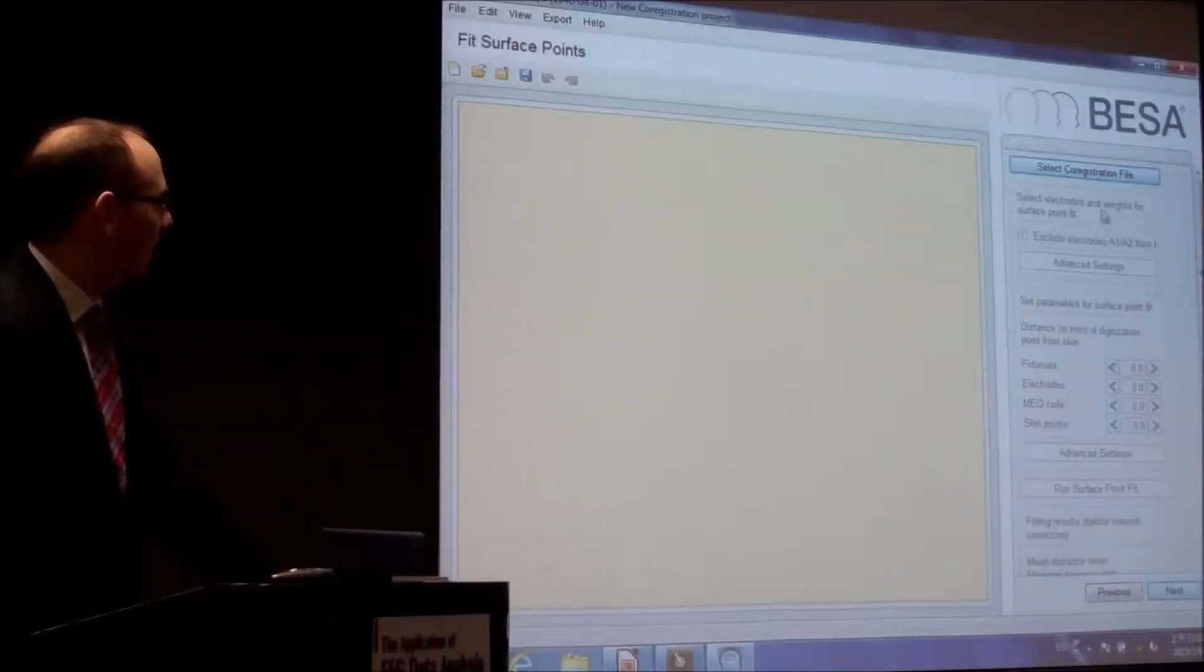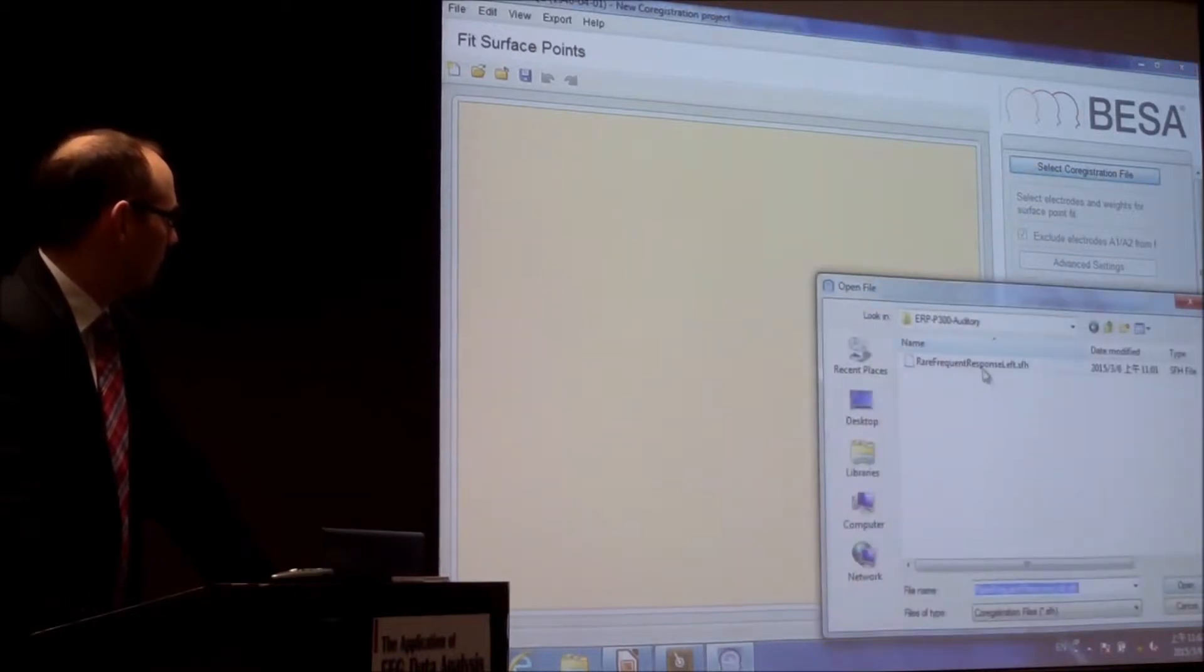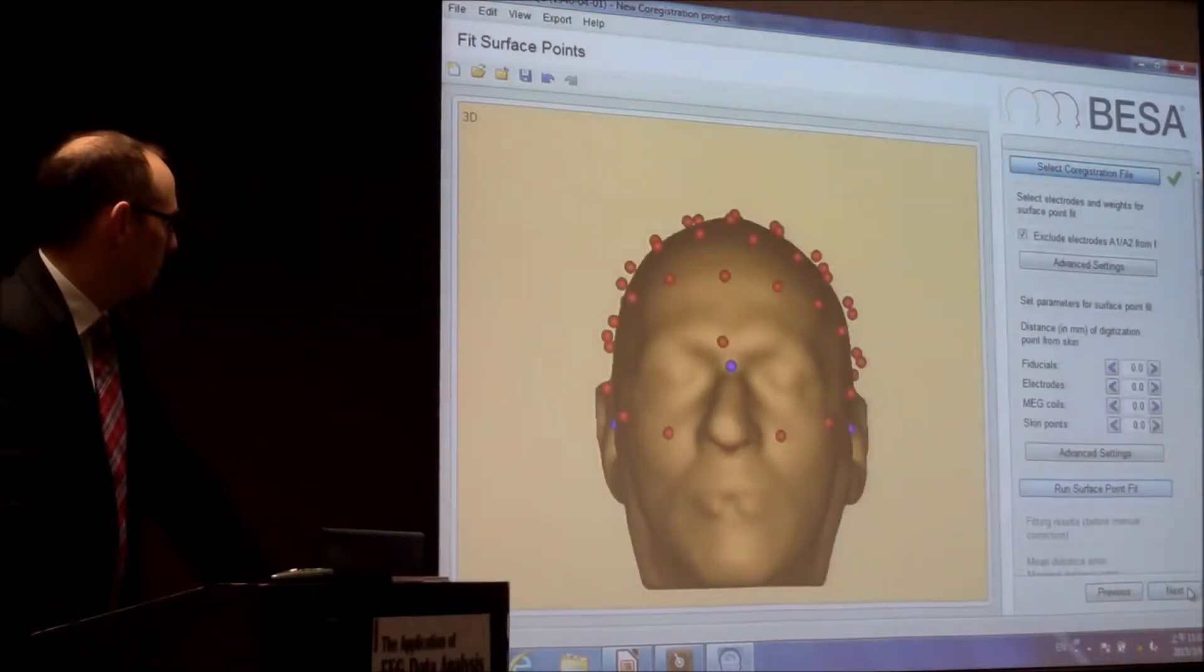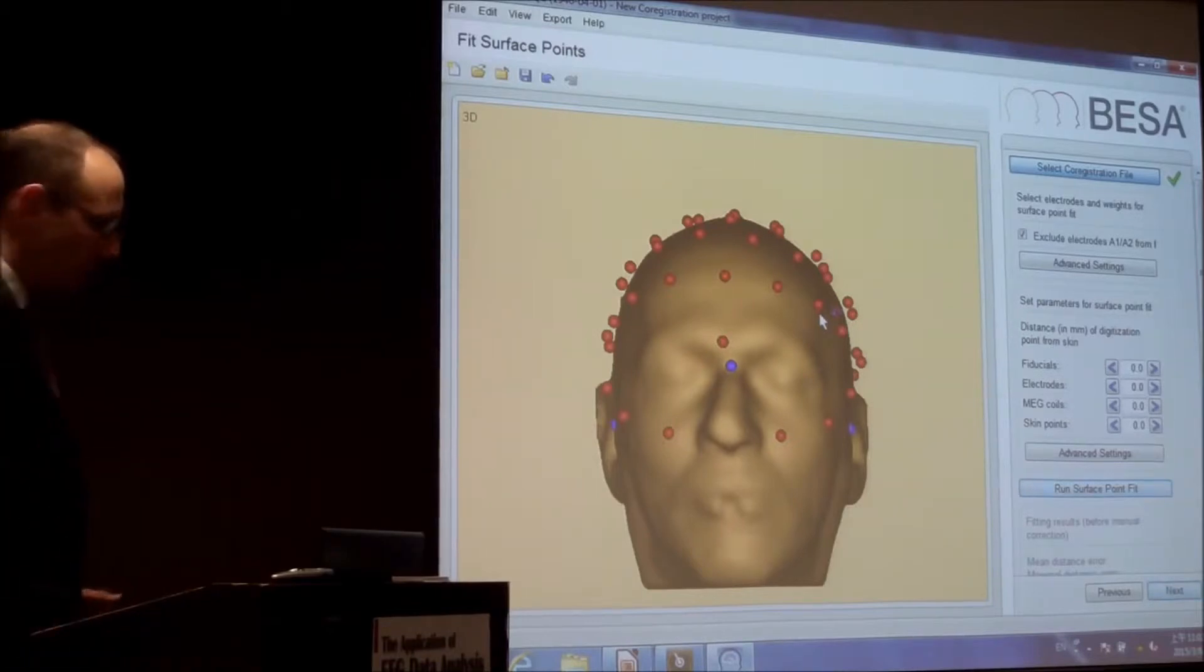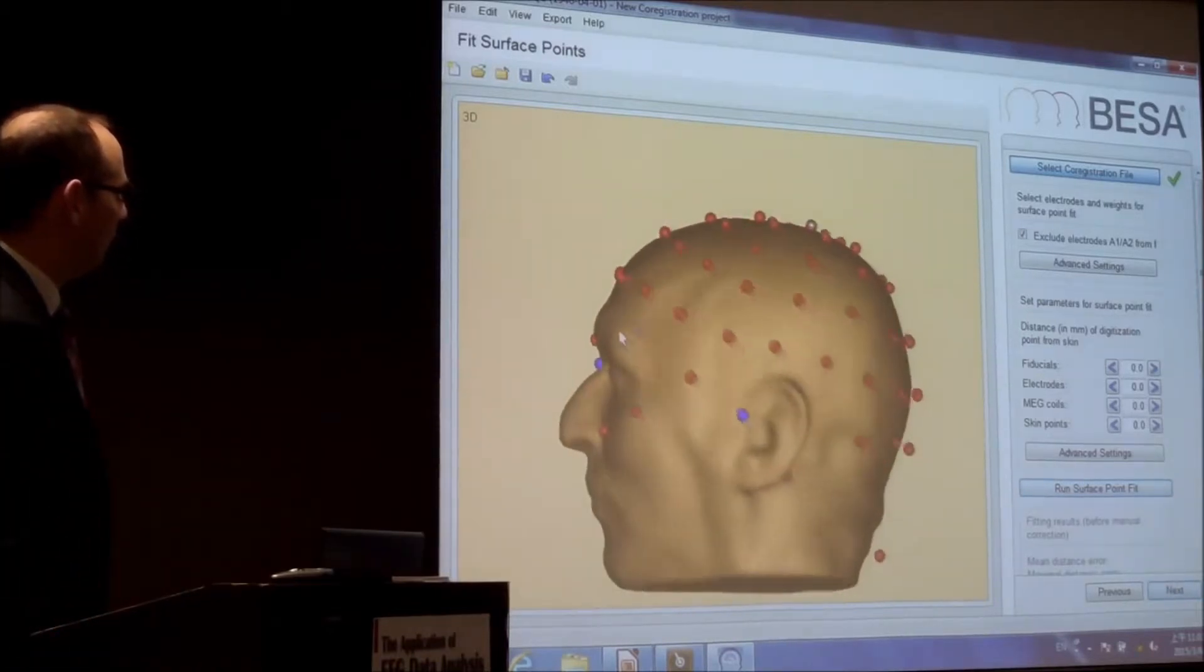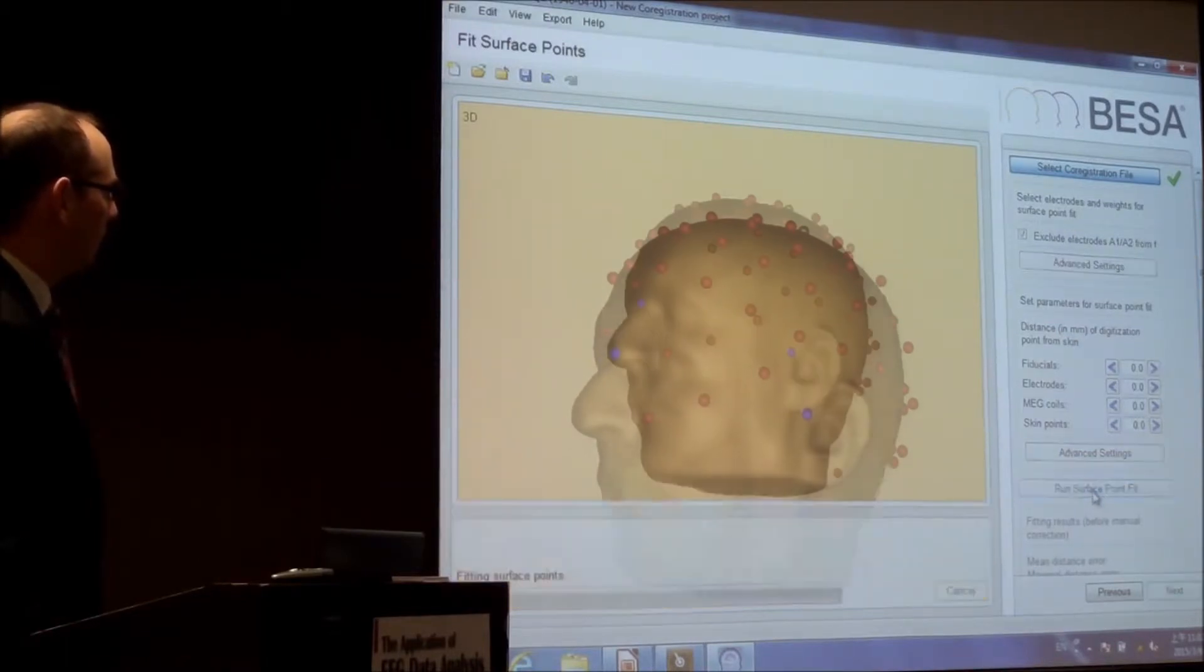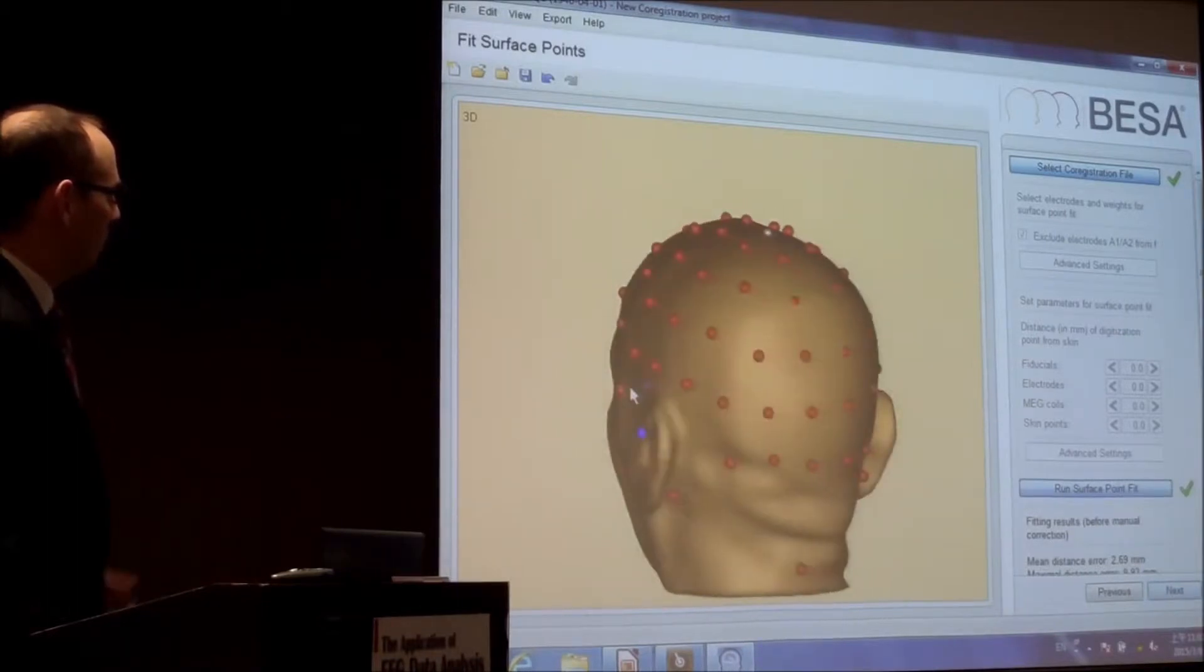And then select the registration file. That's this one. So now the electrode set comes in.